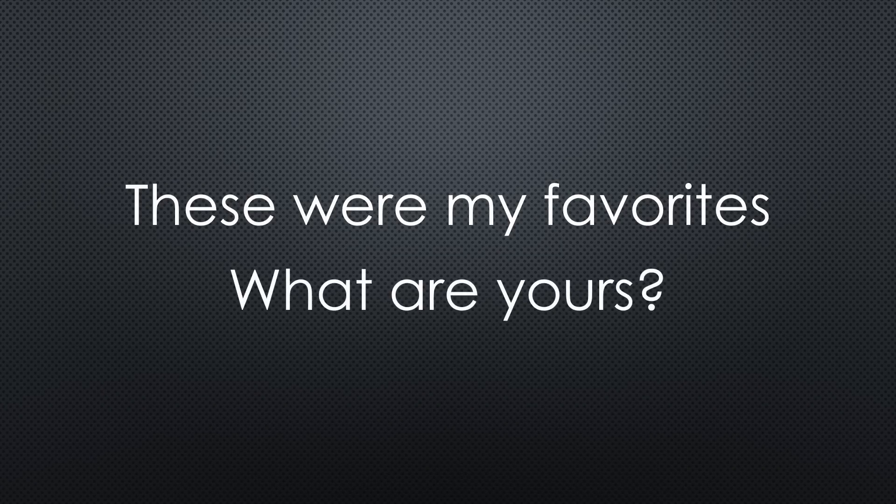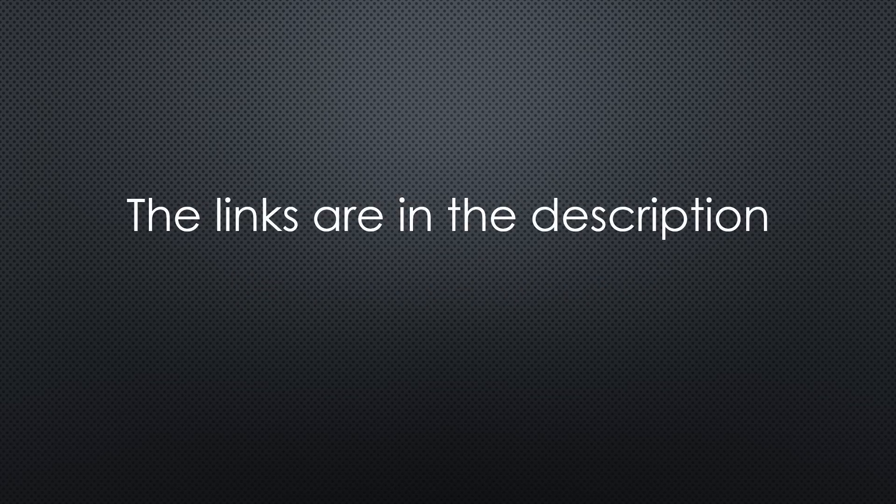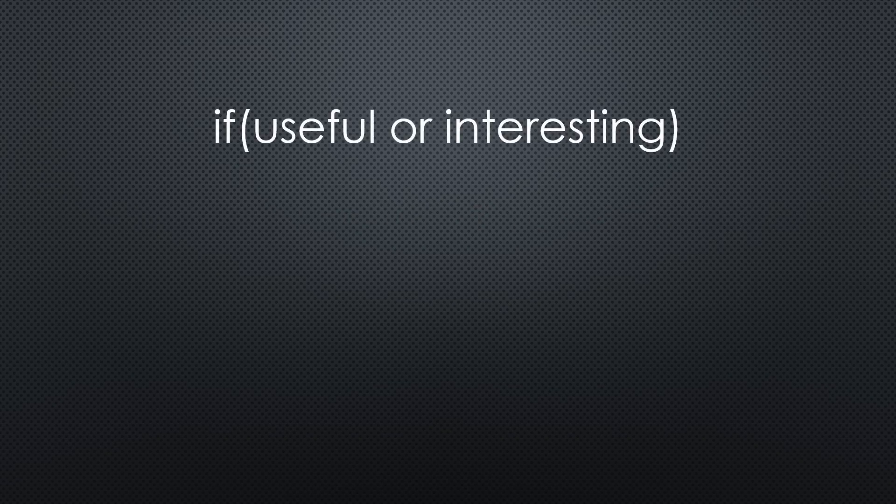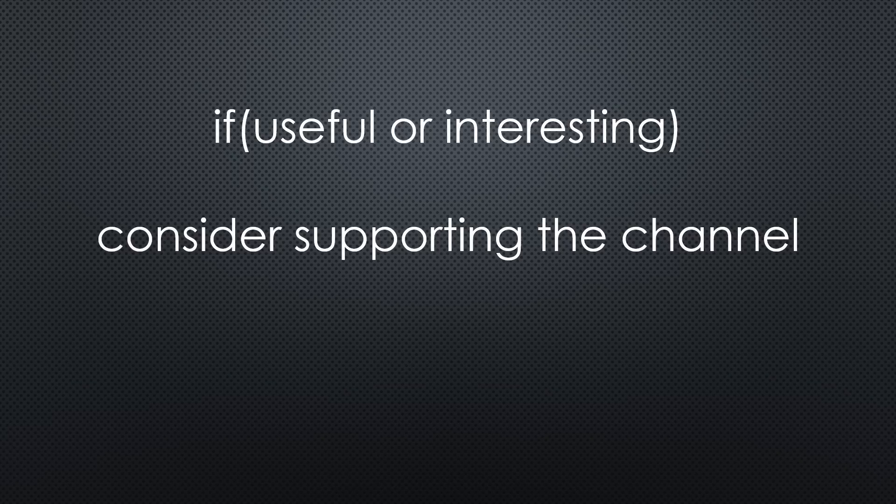Please share your ideas in the comments. As always, you find the relevant links in the description. I hope this video was useful or at least interesting for you. If true, please consider supporting the channel to secure its future existence. Thank you. Bye.